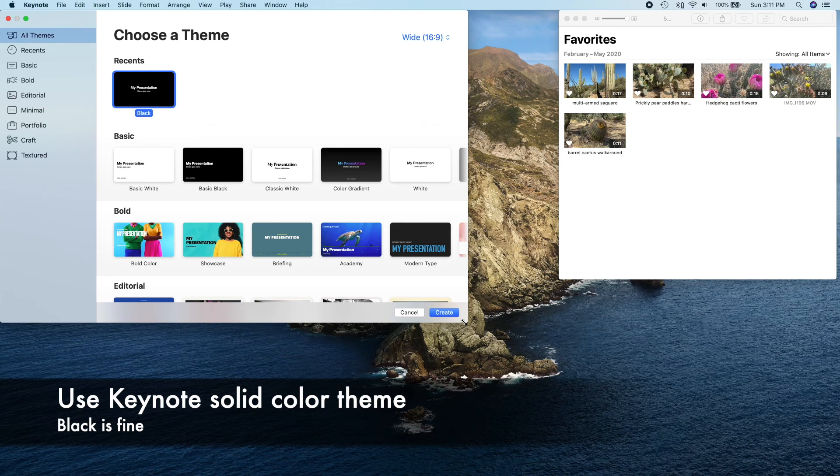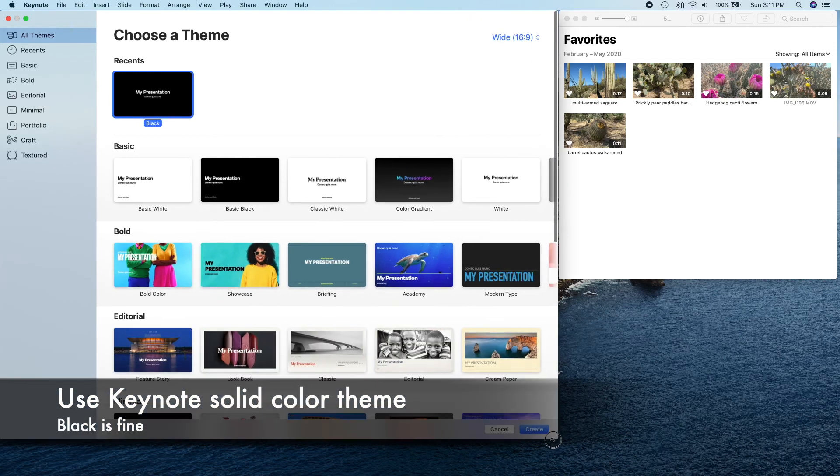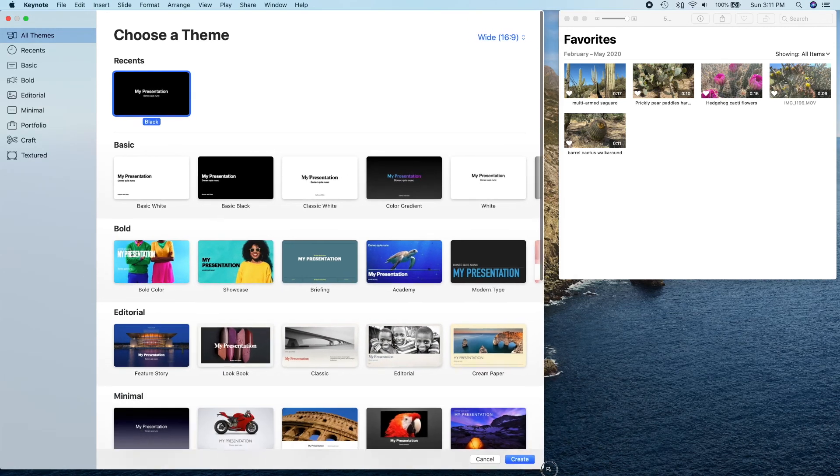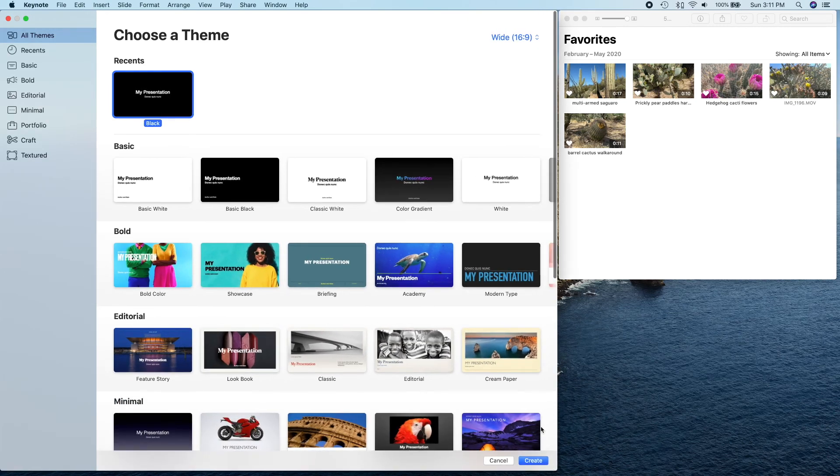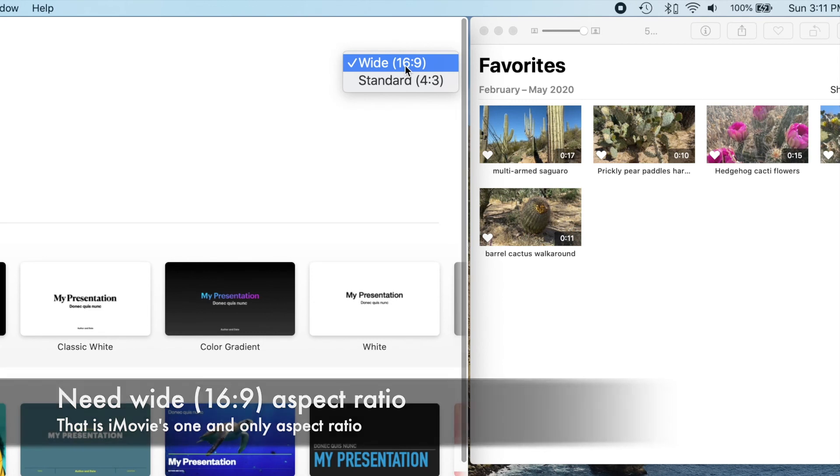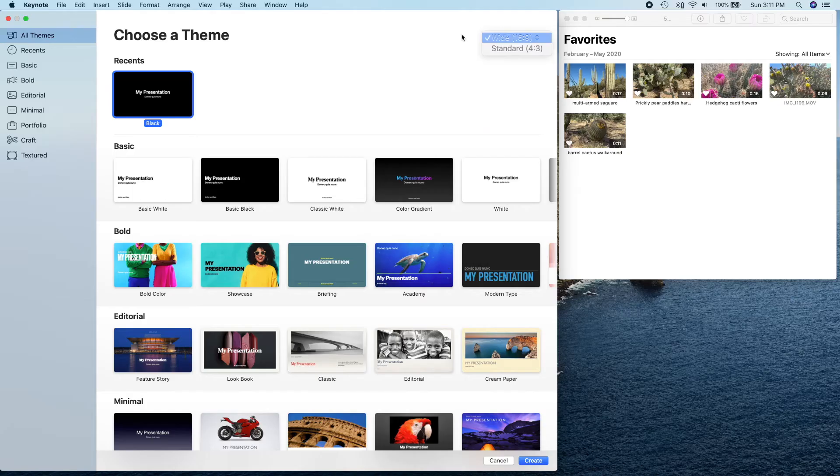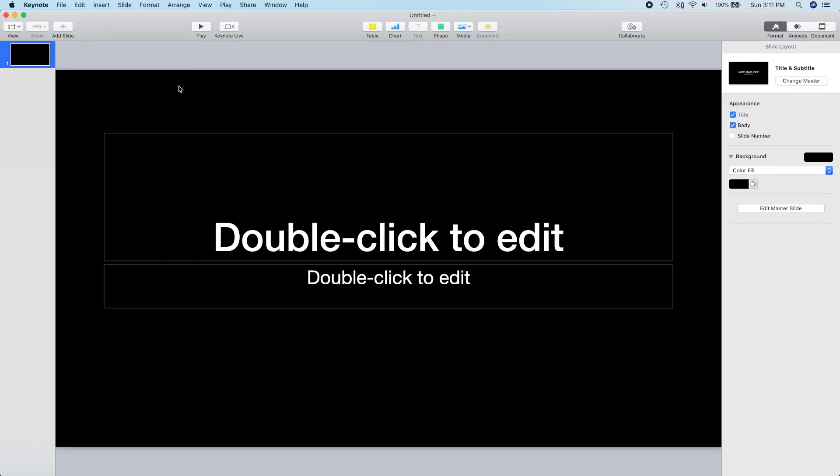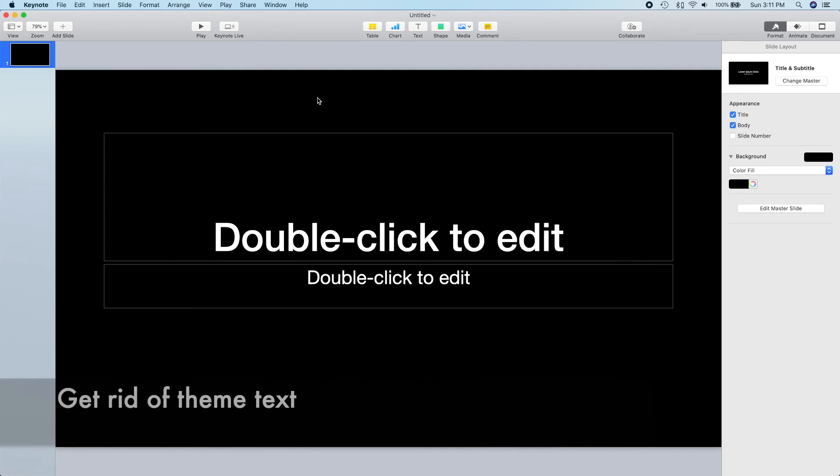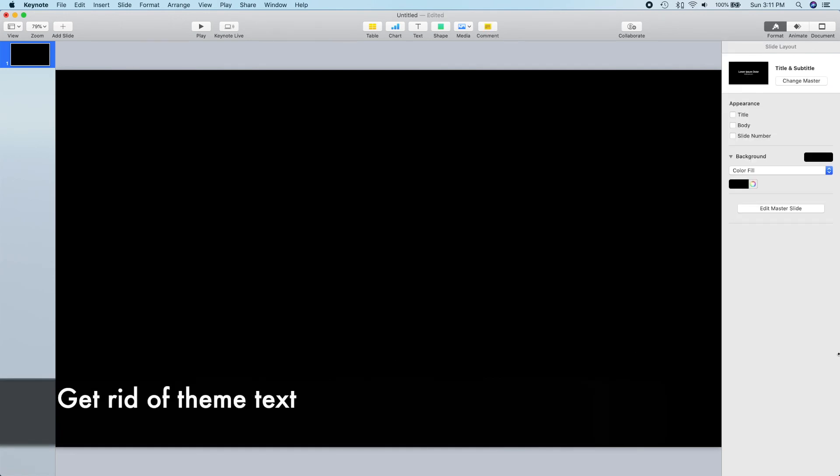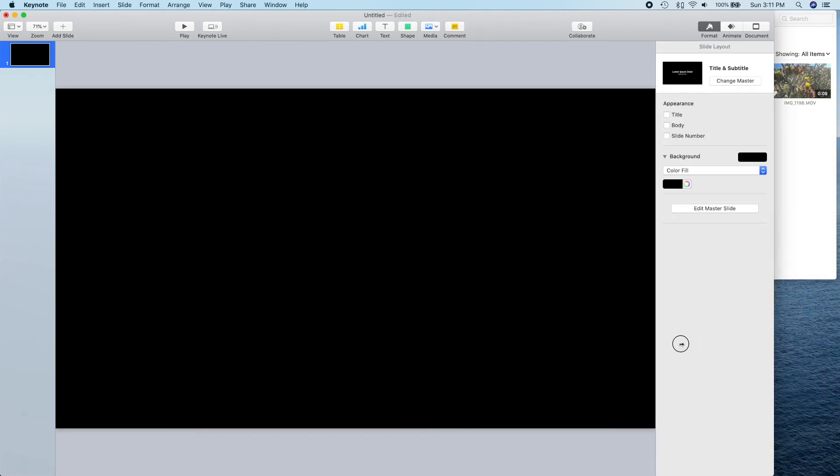We'll start by creating a new Keynote project with a simple solid color scheme. We'll need a wide aspect ratio, 16 to 9, which can be selected in the upper right corner of the theme chooser. Once we have our theme selected, Keynote will bring up a blank slide with some text templates. Select these and get rid of them with a delete key.